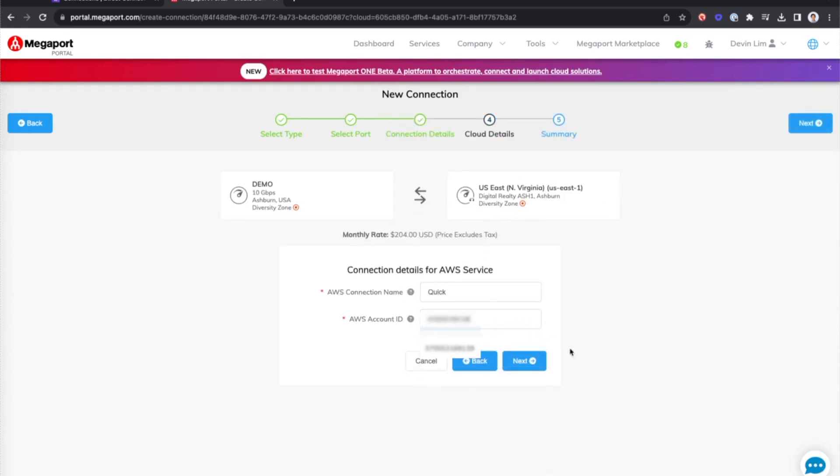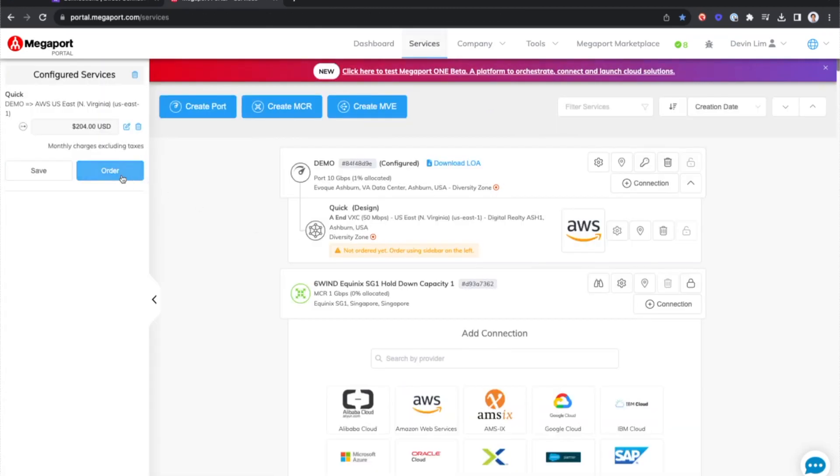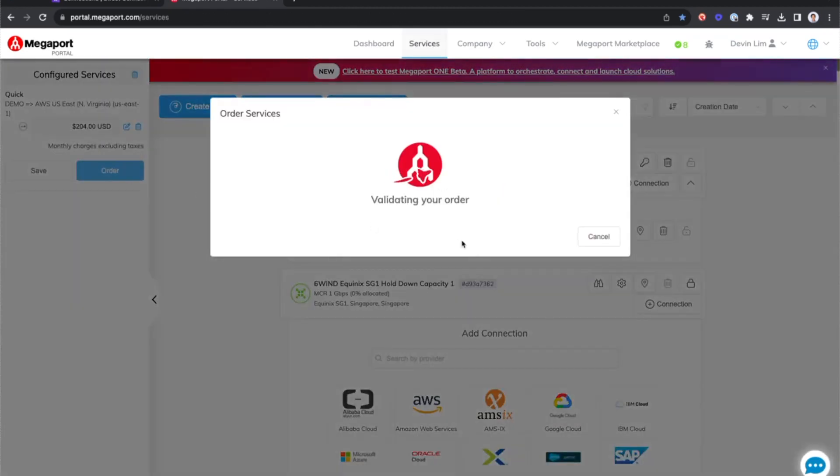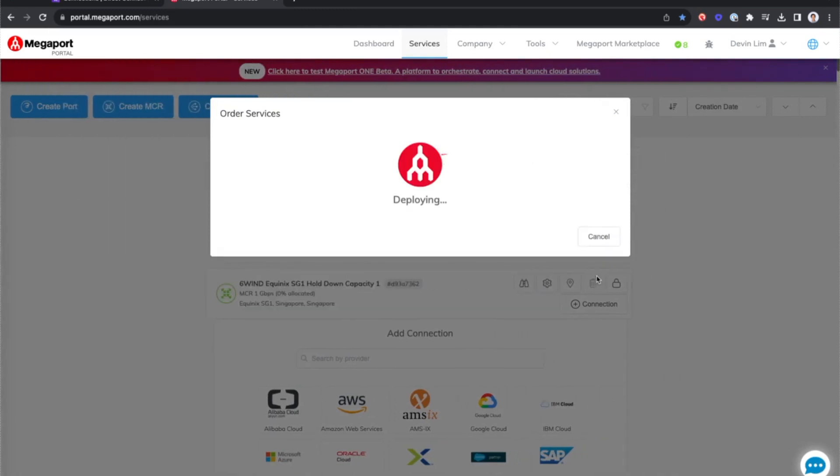I'll pop in my account ID, next again, and then hit add BXC. Now I'll hit order and one more order now button and now it's deploying.